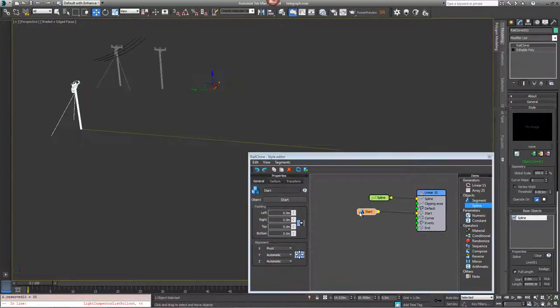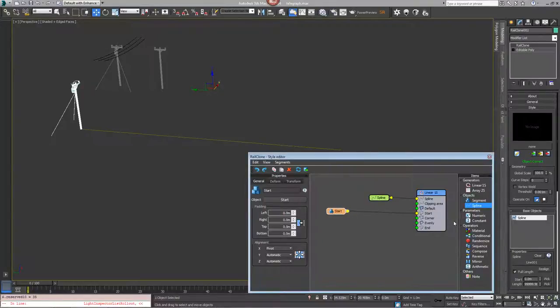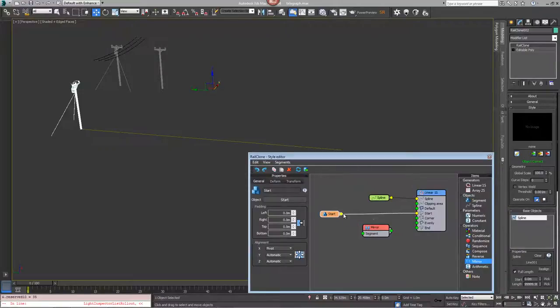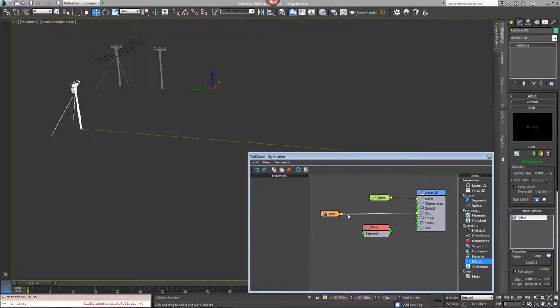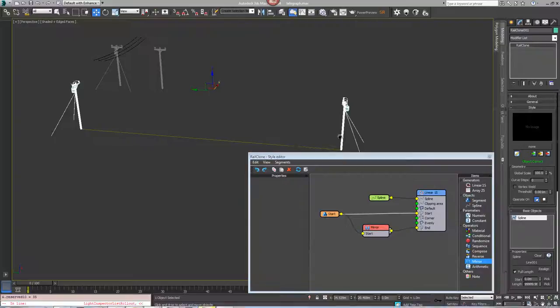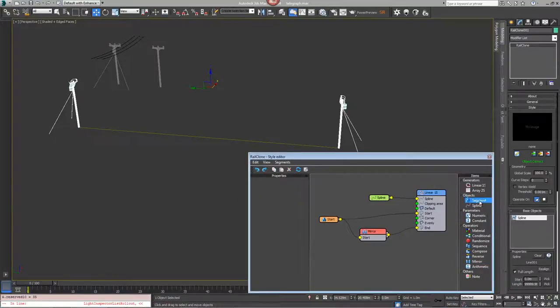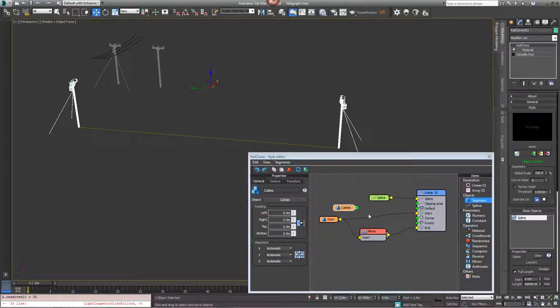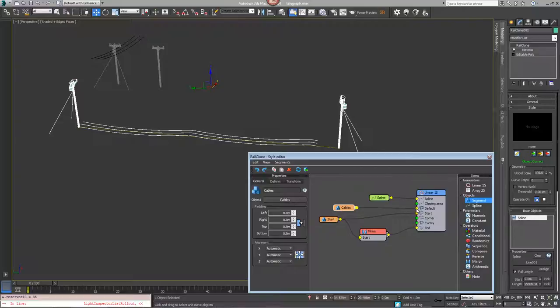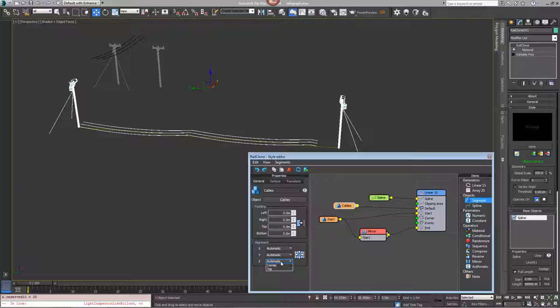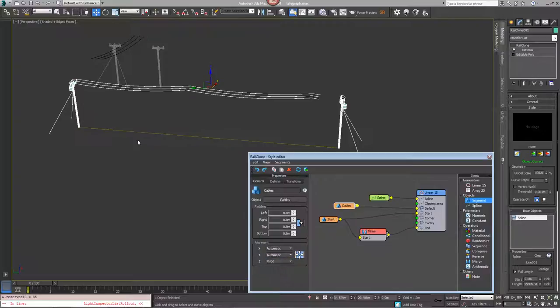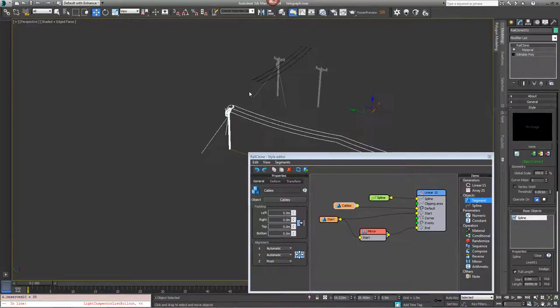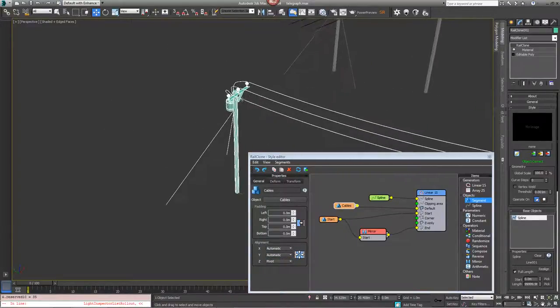Let's do the same thing for the end so we'll mirror it on the x-axis, we can leave that at its default and then plug that into the end slot. Now we'll add another segment and pick these lines from the scene. And for now just plug this into default.